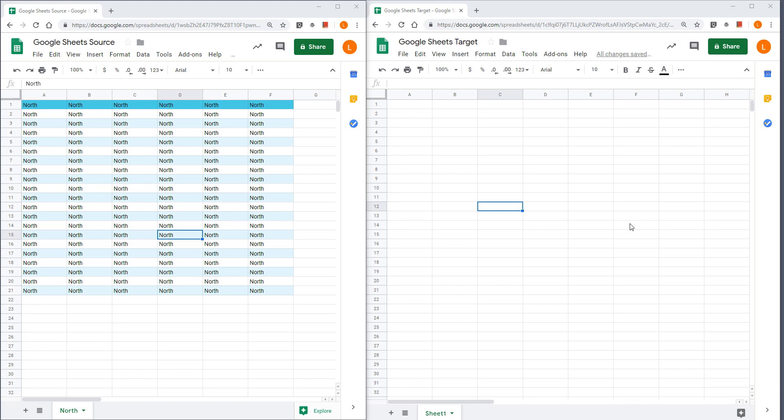Hey, how's it going guys? In this video, I'm going to show you how to move a worksheet from a Google sheet file to another Google sheet file.